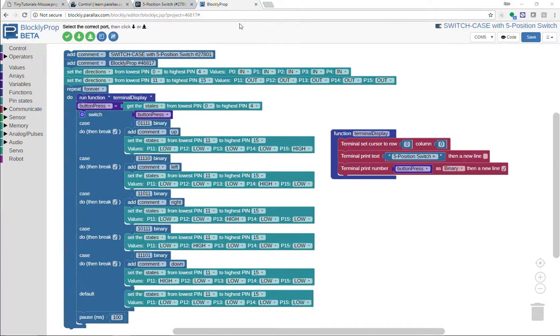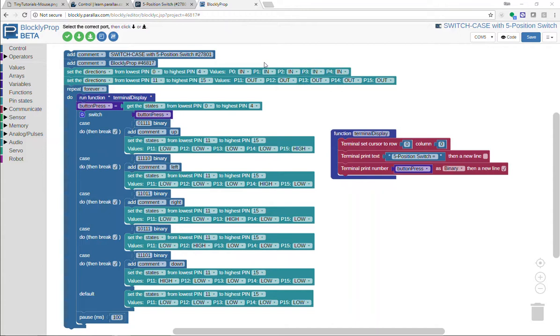Here's my finished program. You'll notice up top I've set the directions of pin 0 through 4 to inputs, and those are connected to the switch. And then 11 through 15, those are all outputs. Then based on the binary pattern I see, I am turning one of the LEDs on.